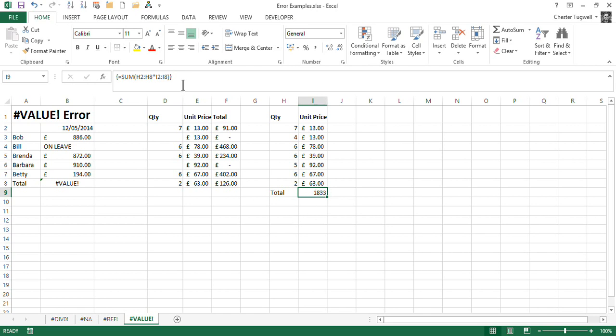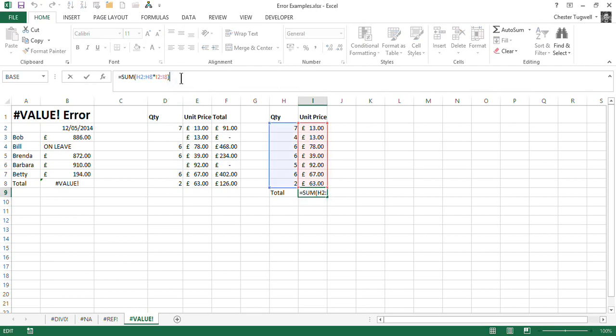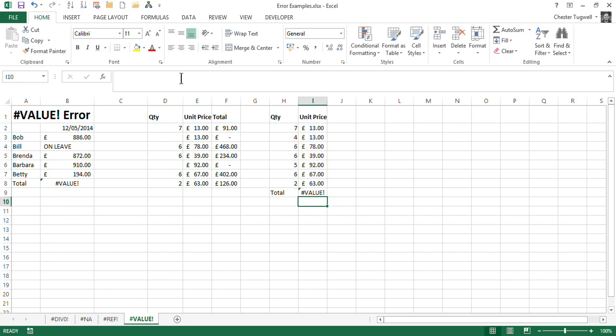So if you forget to do your control shift enter, you don't get your brace brackets, and you get the value error, it cannot actually perform a calculation.